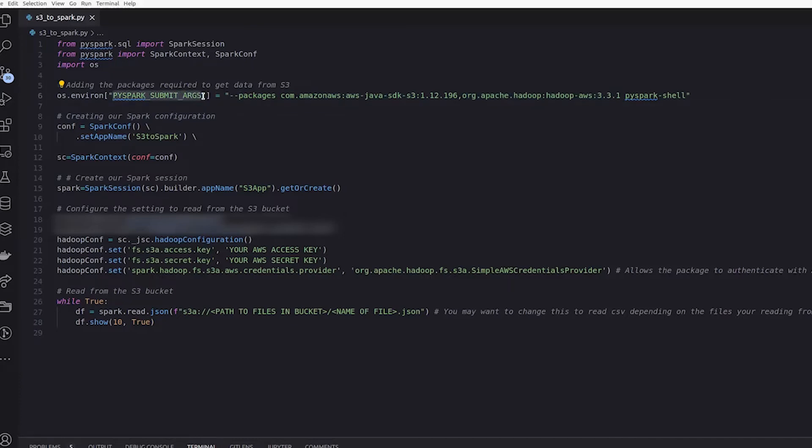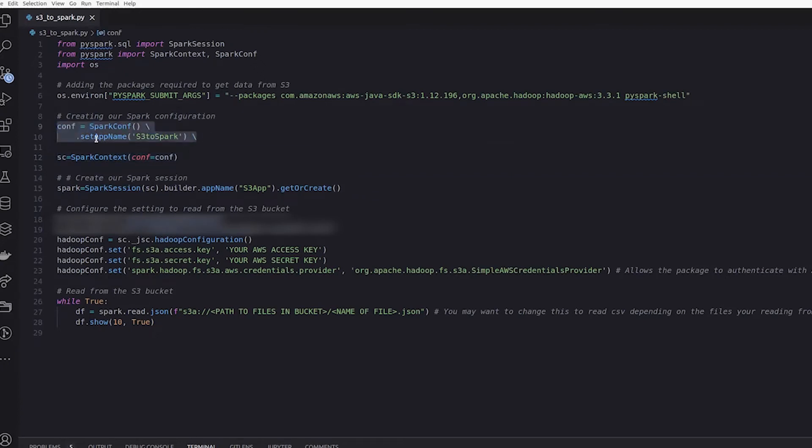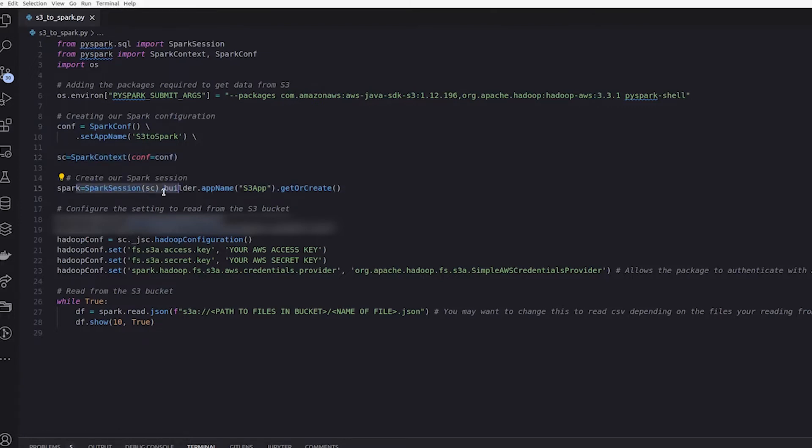PySpark is going to run Spark with these arguments. As we normally do with a Spark configuration, we create a Spark config, create the Spark context, pass it to the config, and then pass that context to the Spark to create a Spark session.